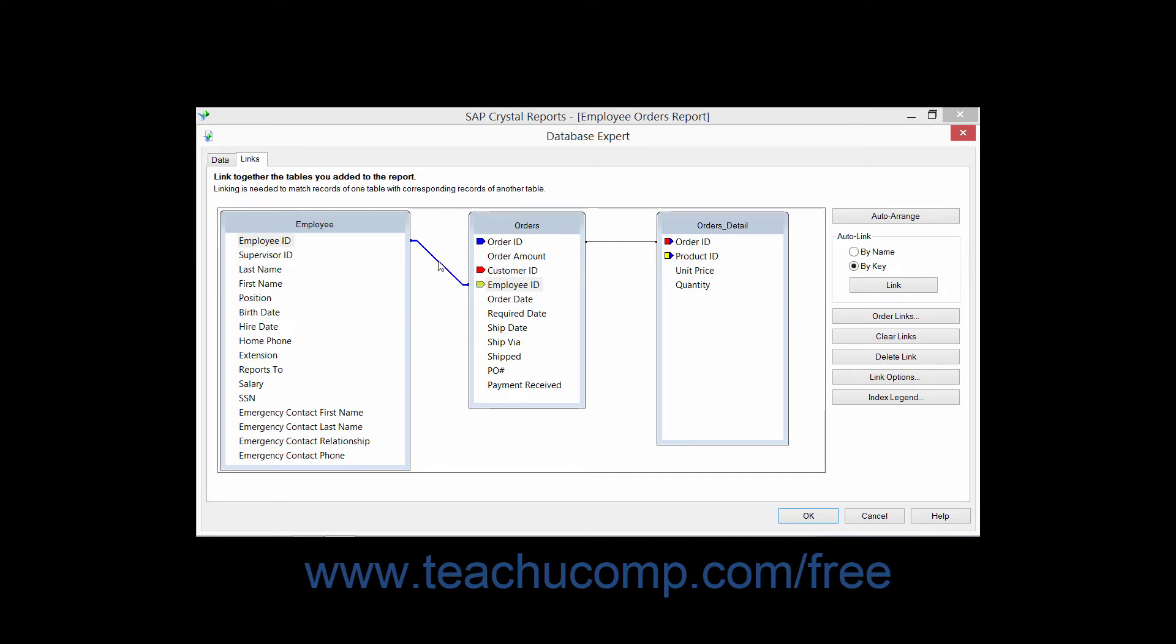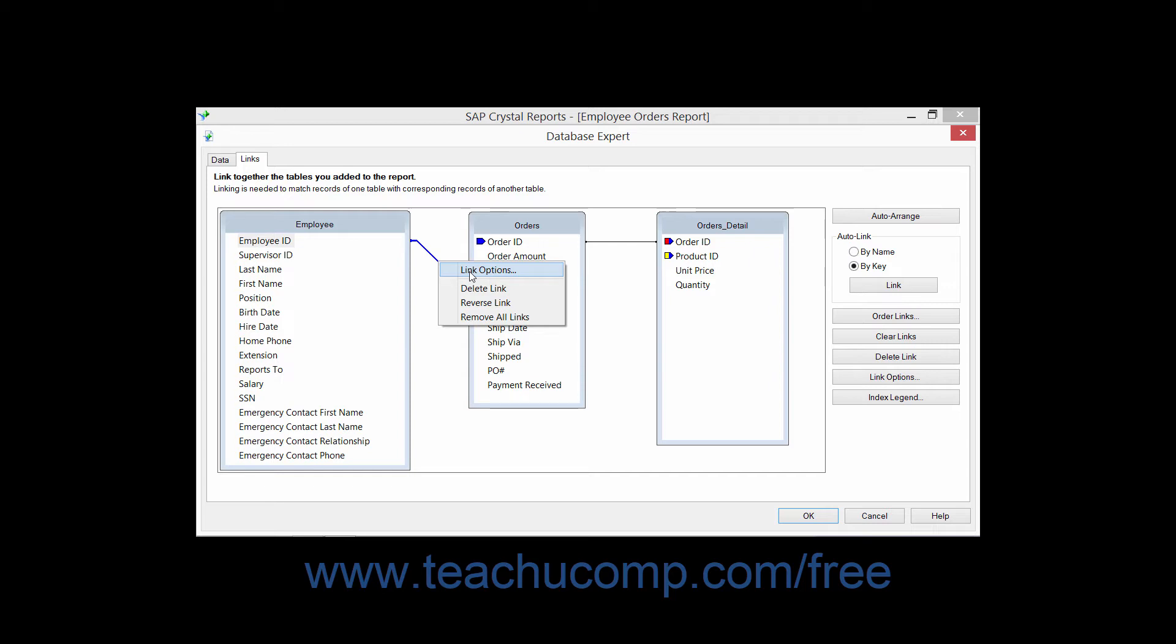Also note that you can right-click on a link between tables and choose the Delete Link command to delete the link, or choose the Link Options command to invoke the Link Options dialog box again, where you can edit the link settings.